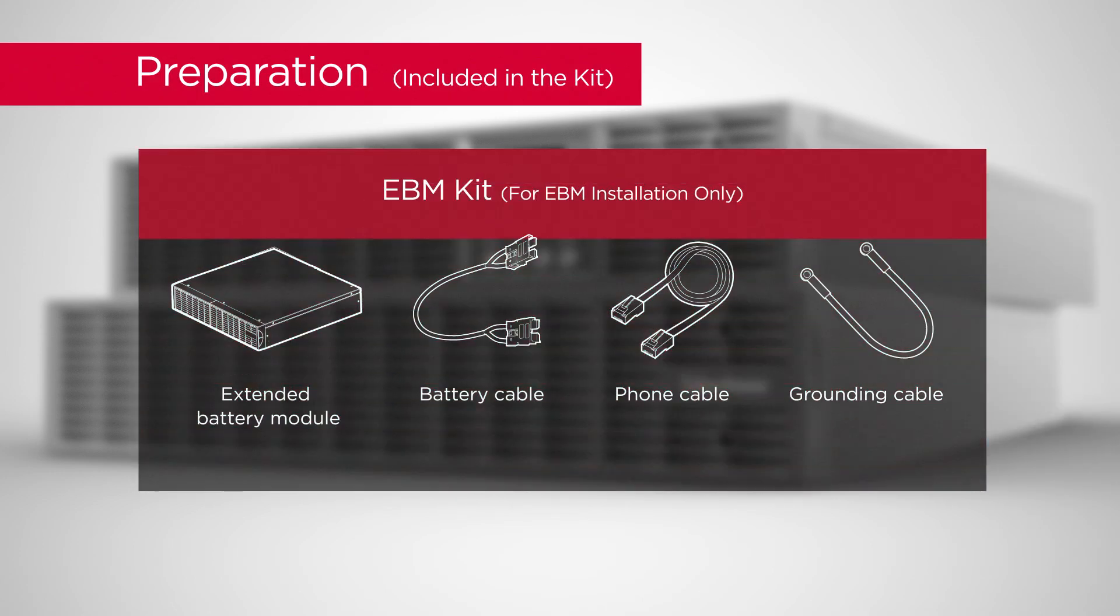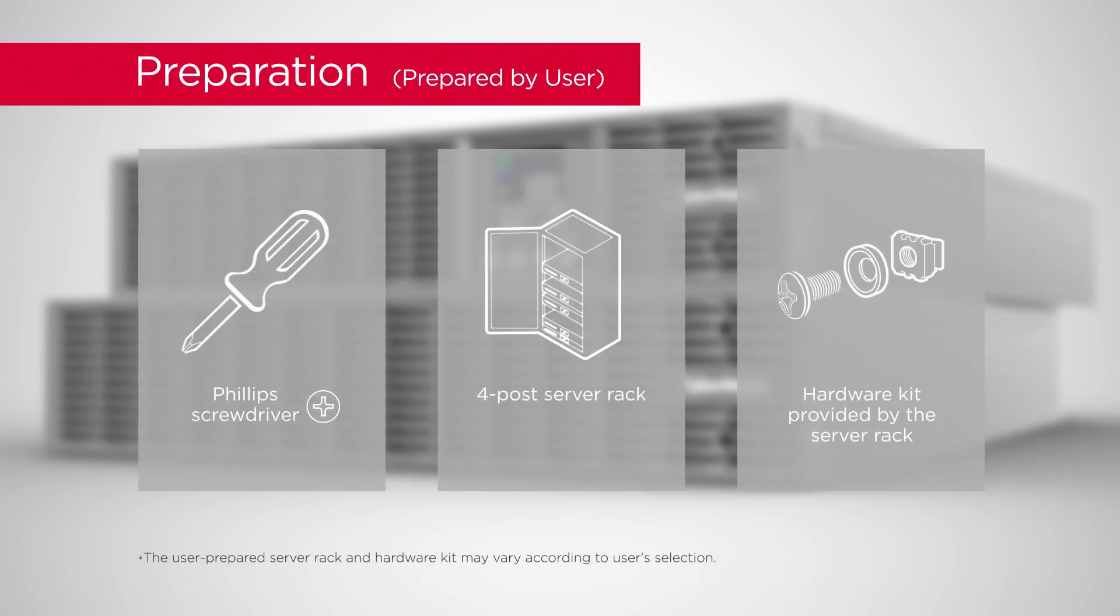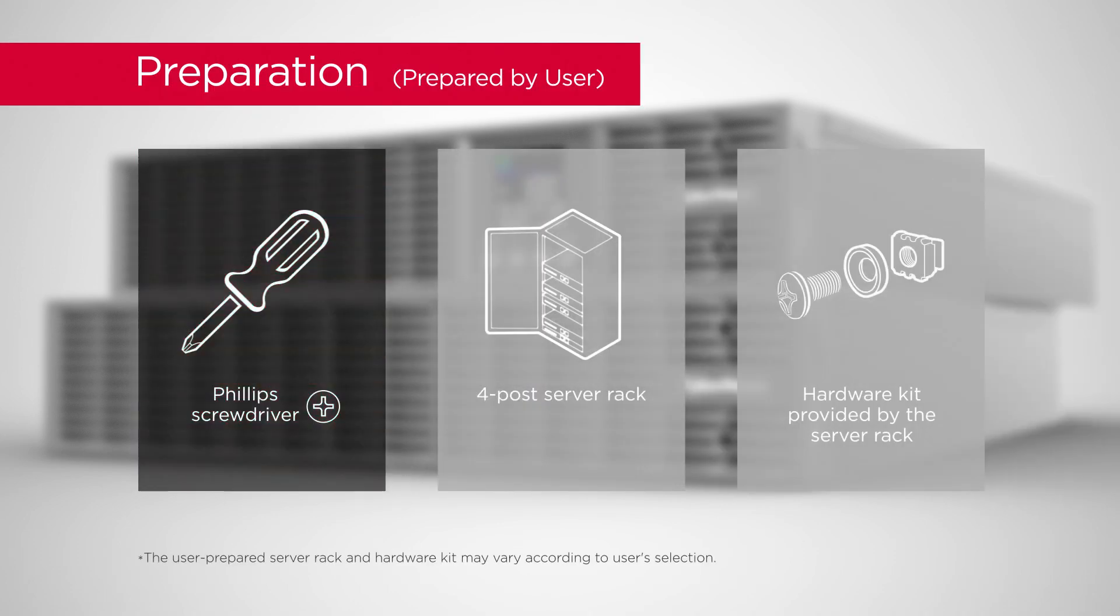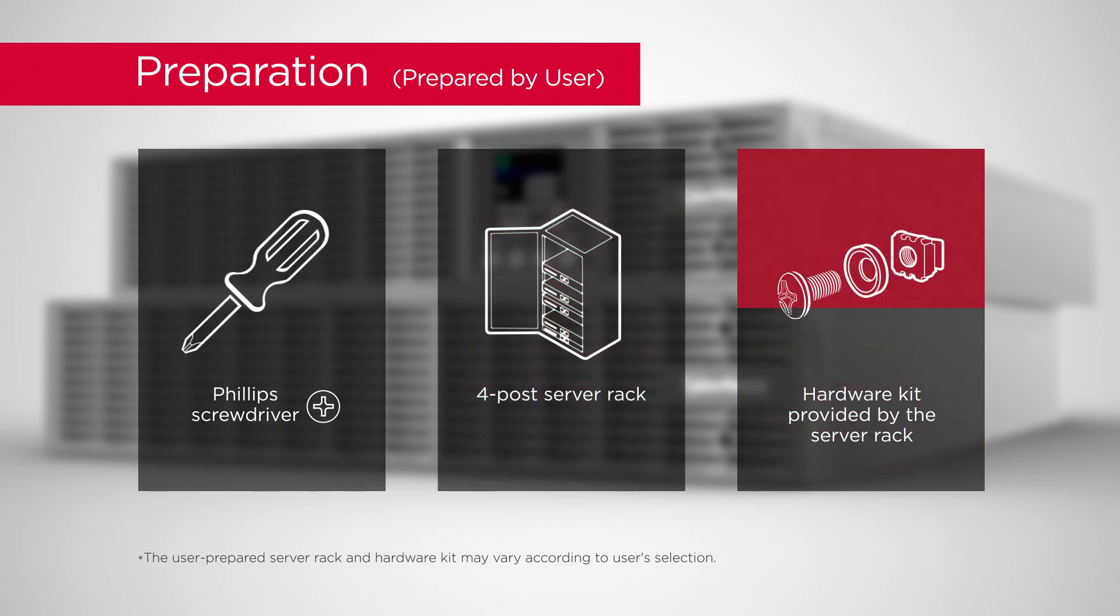The Extended Battery Module, Battery Cable, Phone Cable, Grounding Cable, Phillips Screwdriver with Insulated Handle, 4 Post Server Rack, and the Hardware Kit provided by the Server Rack.